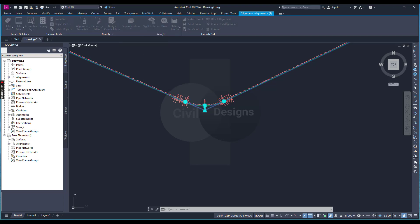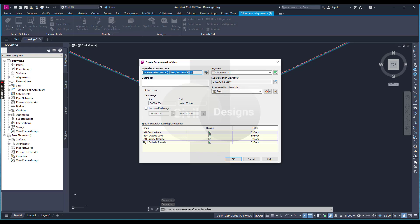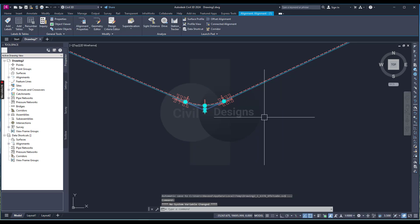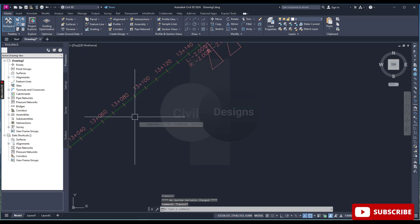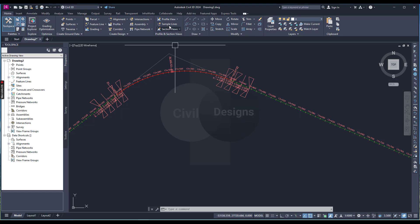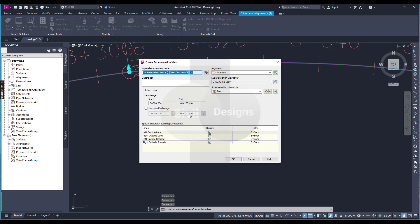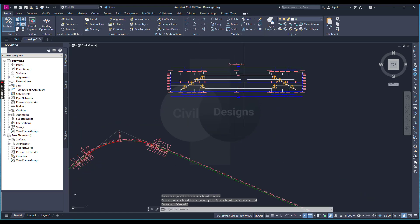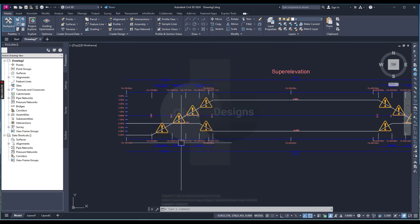Sometimes clients ask to draw a super elevation view. Click Create Super Elevation View and set the range. For example, for curve one, specify the station range — such as from 13+100 to 13+150. Select your alignment, click Create Super Elevation View, use User Specified Range, set those stations, press OK, and place the view. This is how you create super elevation views.